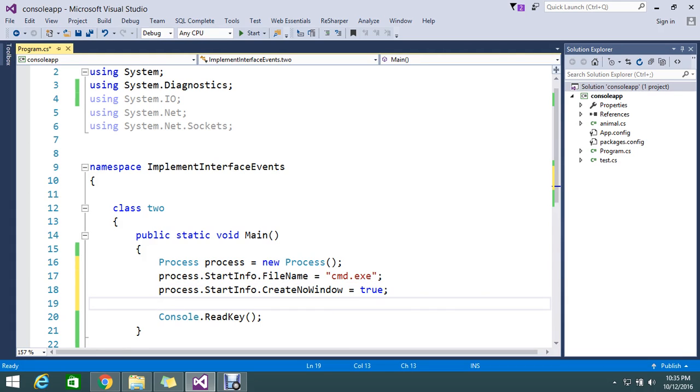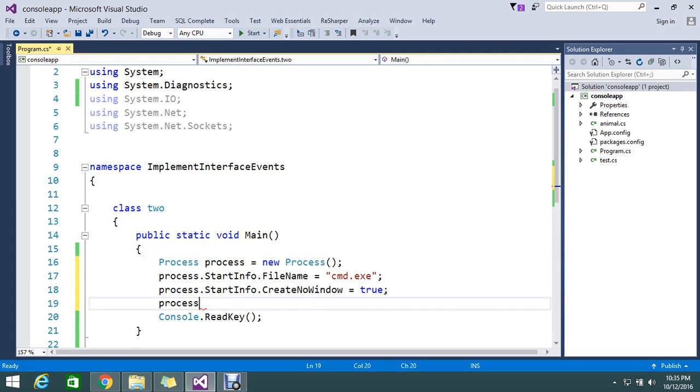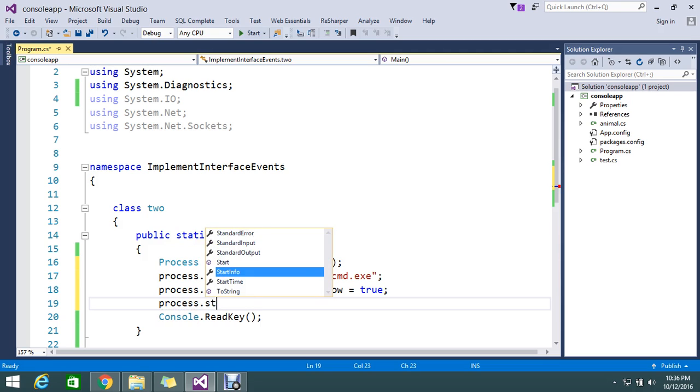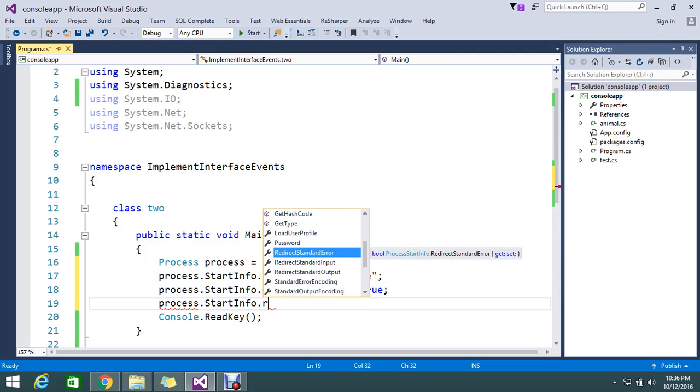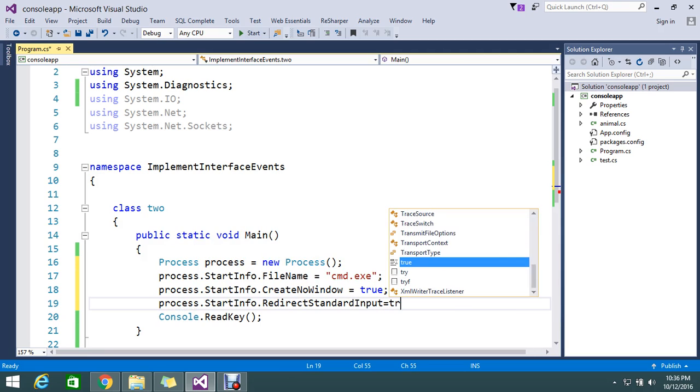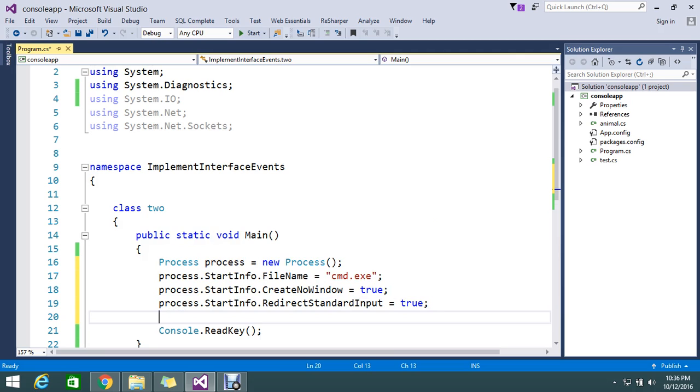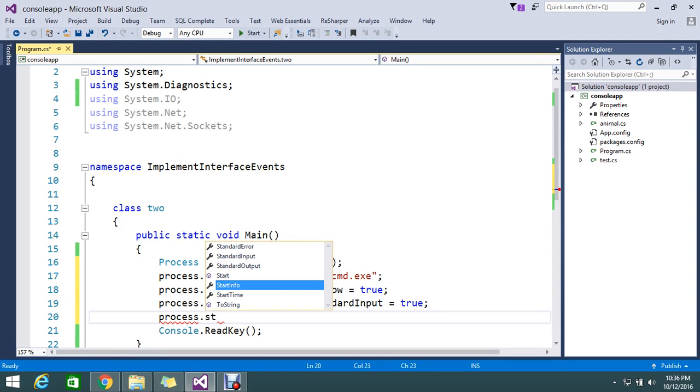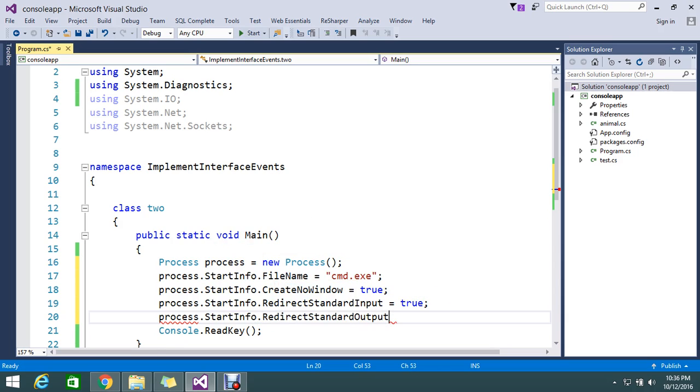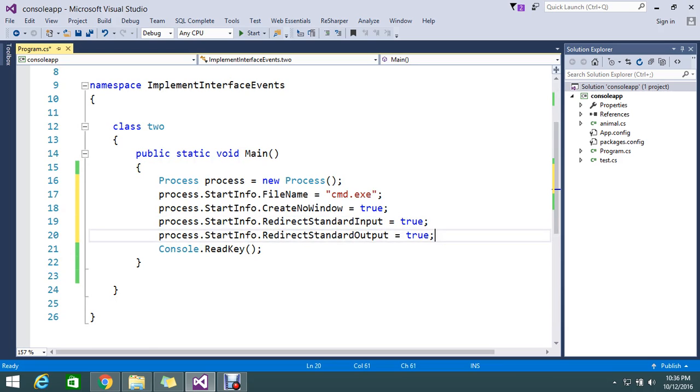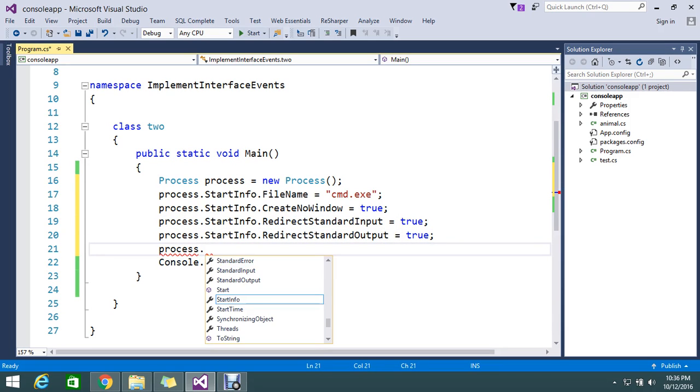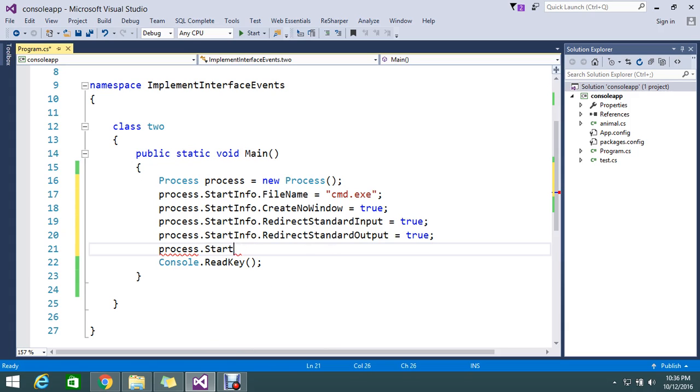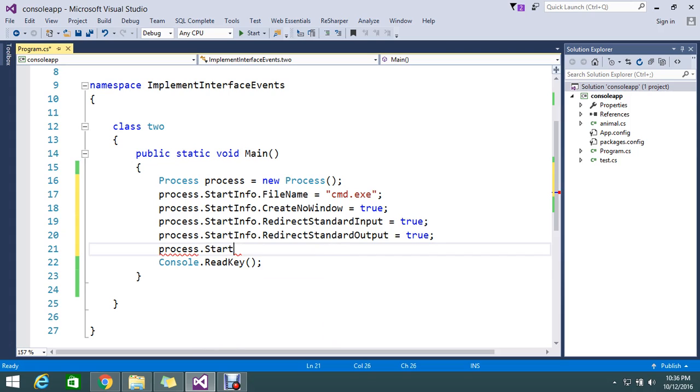Because I need a window to display this. Process dot start info dot redirect standard input set to true. Then process dot start info dot redirect output equal to true. So I need to redirect the standard input and the same standard output. Then I finally start my process dot start.